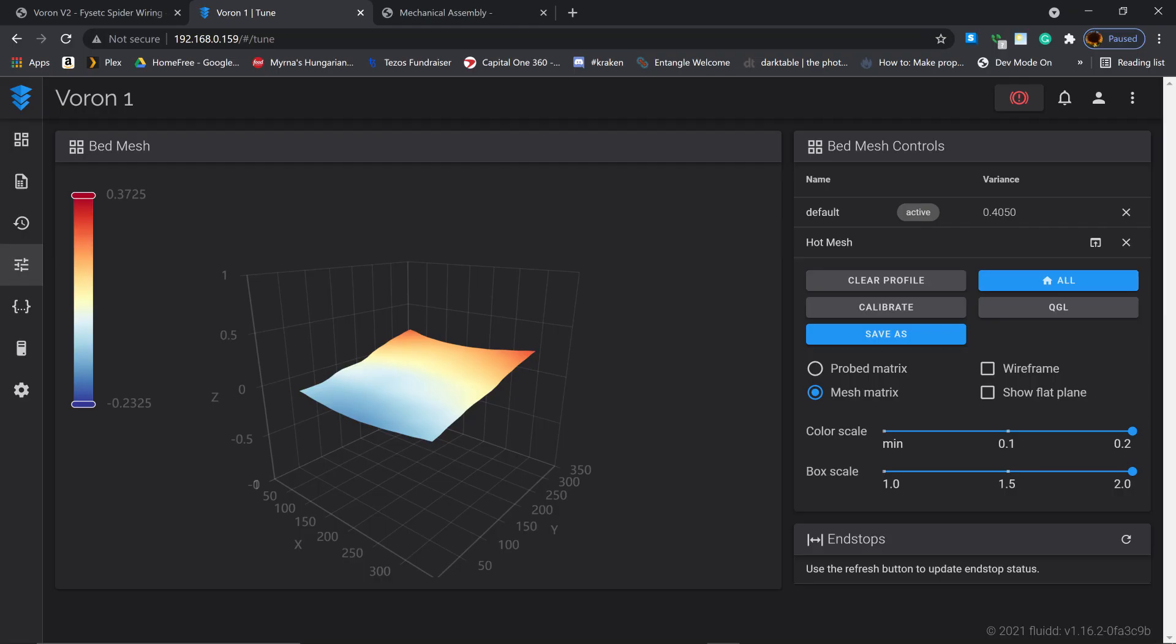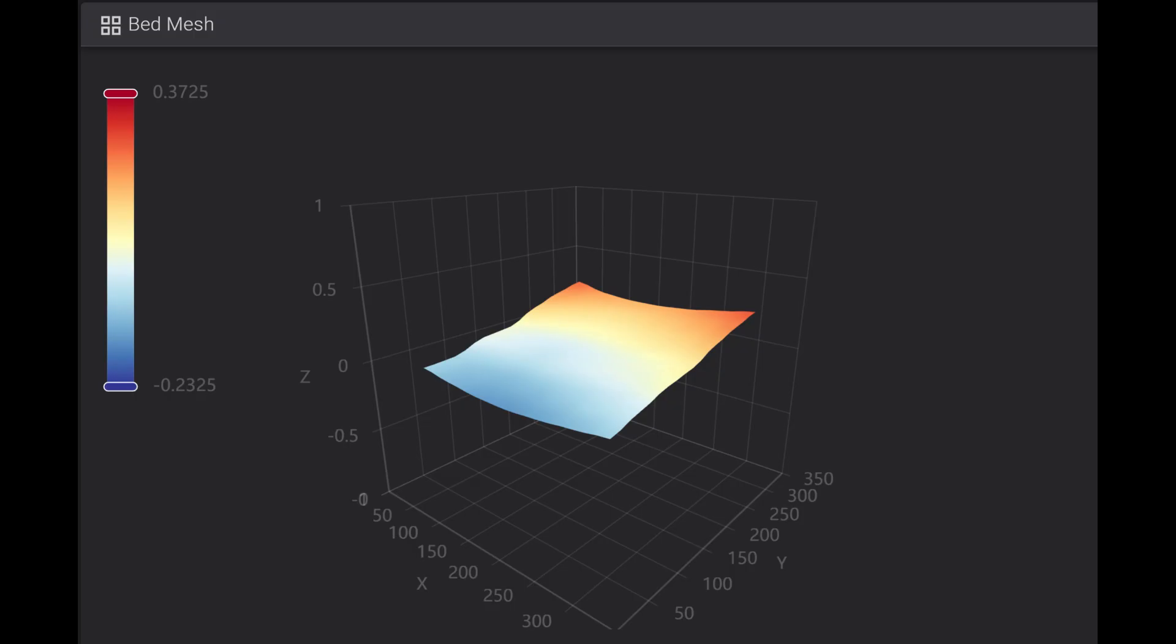Okay, so the biggest looming question. The bed and the quality of the bed. And is it flat? So here you can see my mesh of the bed. It doesn't look that flat.